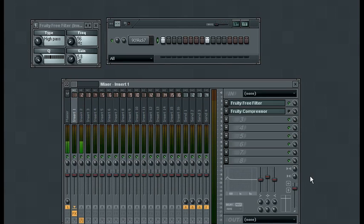Now I'll play this example and you can hear as I adjust the frequency down, the sub kick starts falling into place. Then we'll come back through and I'll work with the compressor a little bit.